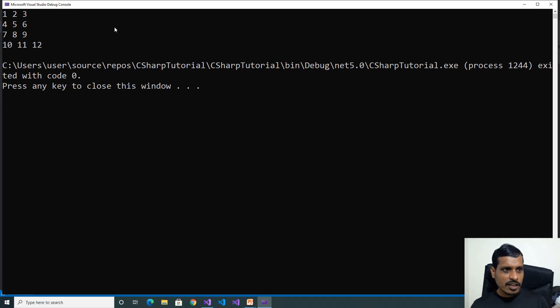Here we are getting output as 1, 2, 3, 4, 5, 6, 7, 8, 9, 10, 11, 12. Here we have 4 rows and 3 columns. We will debug this program.